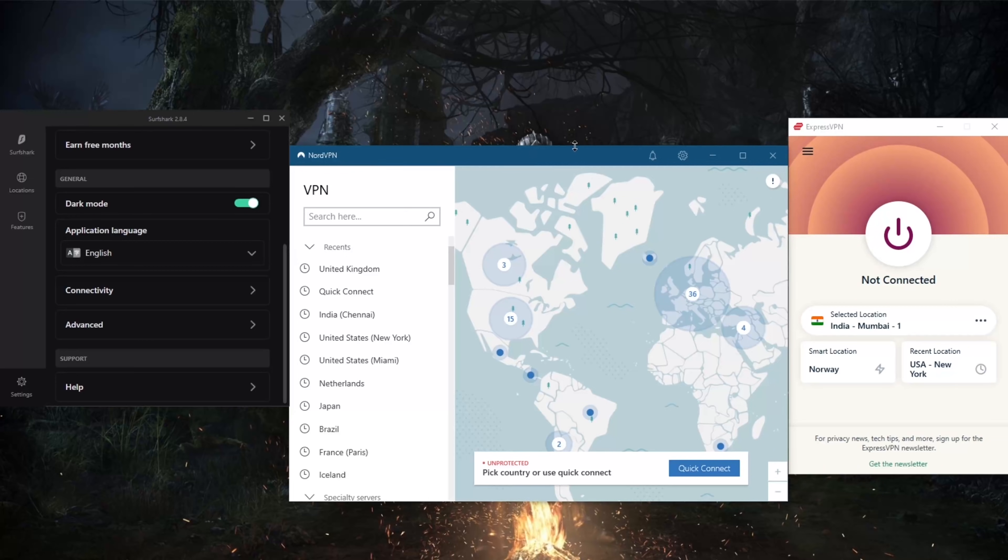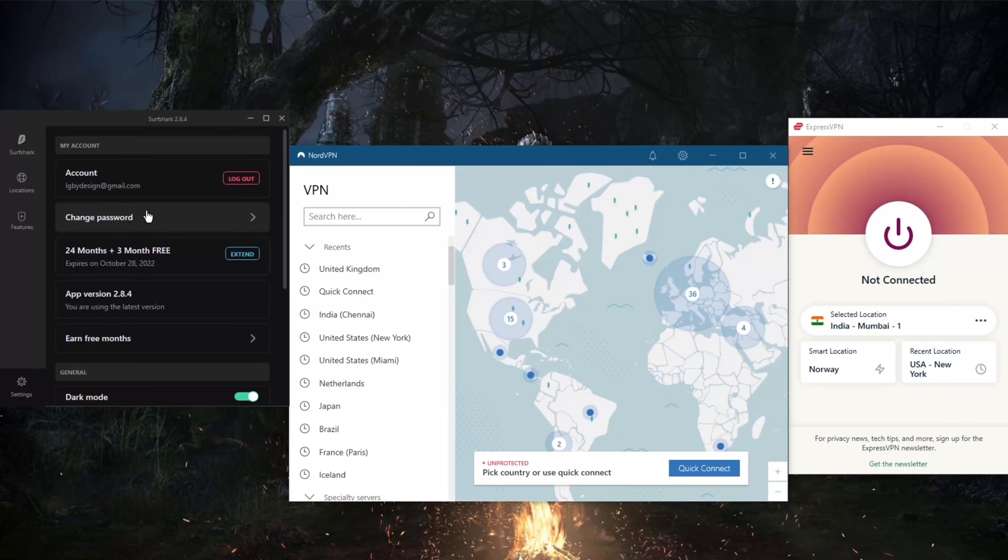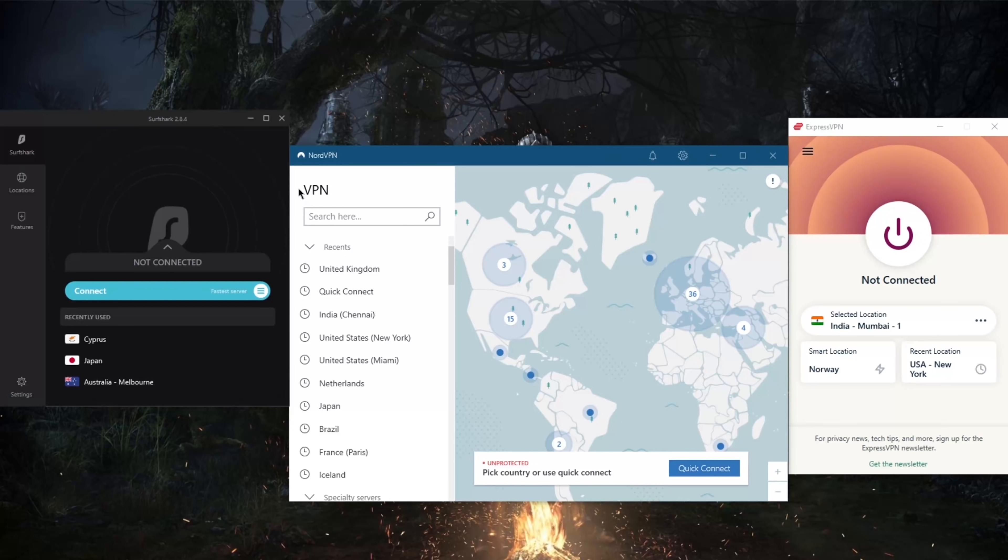All these VPNs also have the basic features such as kill switch and split tunneling, so you're good to go whichever VPN you choose.